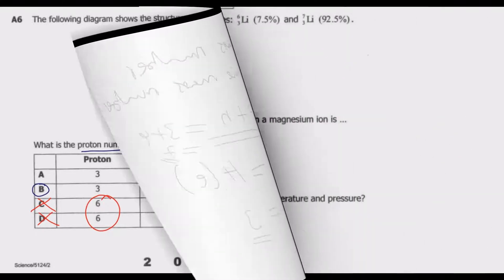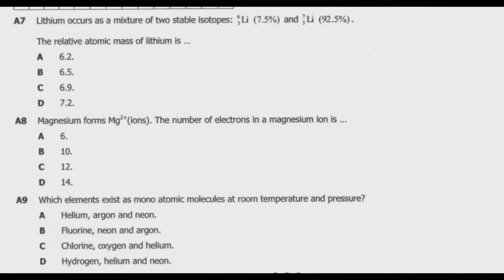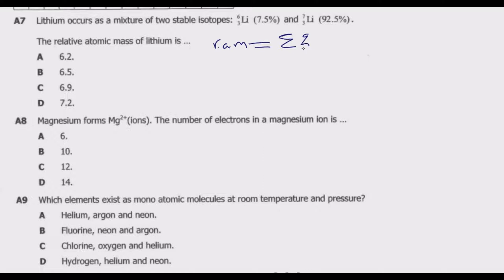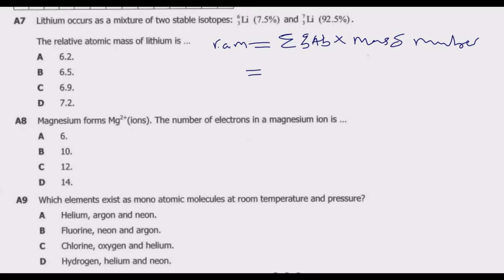Let us look at question 7. Lithium occurs as a mixture of two stable isotopes: lithium-6 with a percentage abundance of 7.5%, and lithium-7 with a percentage abundance of 92.5%. The question requires us to find the relative atomic mass. The relative atomic mass is given by the summation of percentage abundance multiplied by the mass number of each isotope.